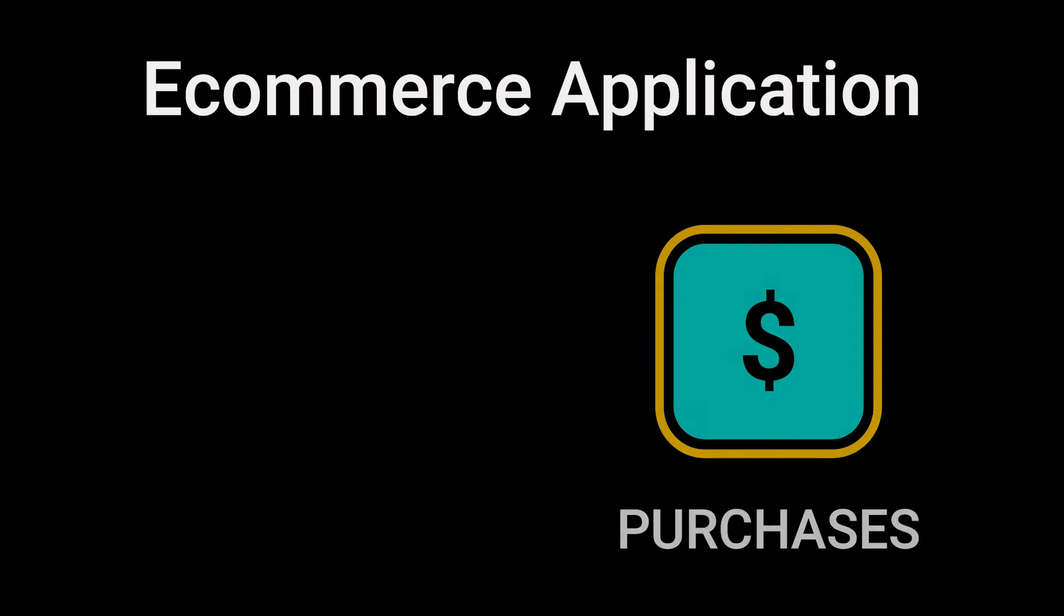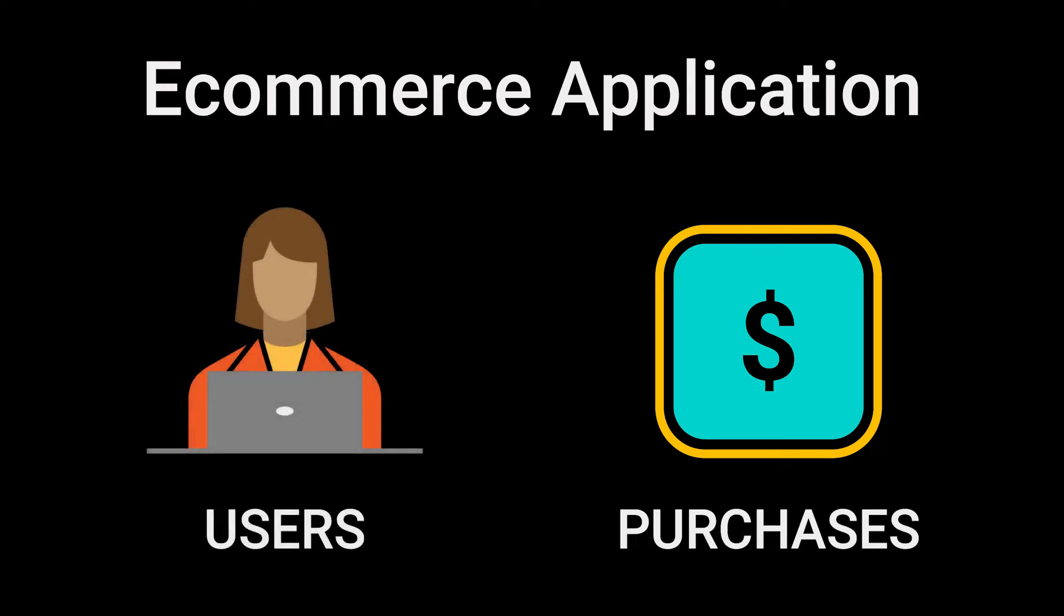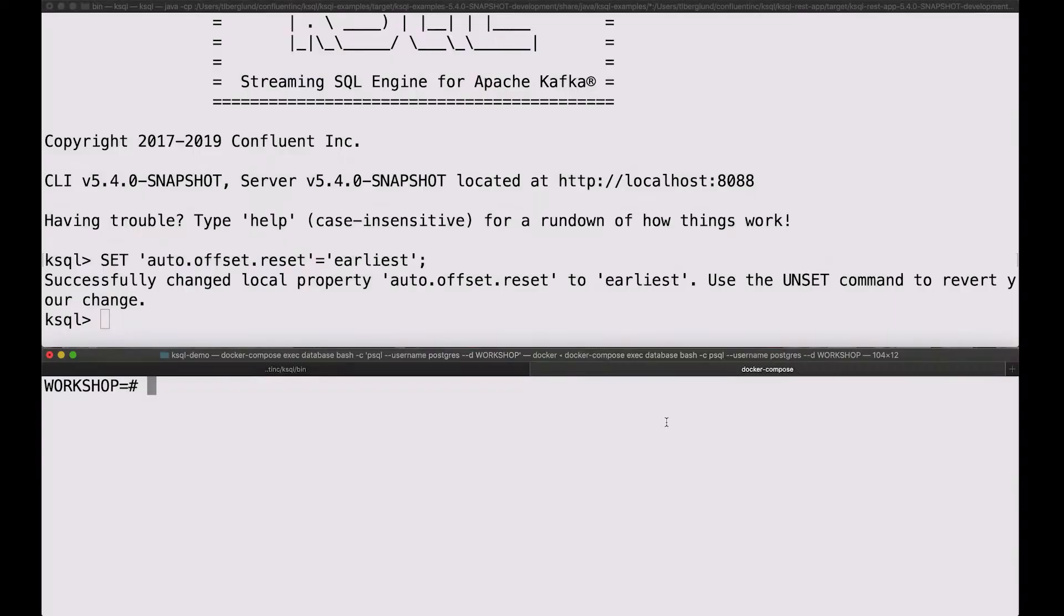Imagine a simple e-commerce application. There's just going to be two elements to this. One is purchases that are happening out in the world, and that's naturally an event stream. We're going to model that as a stream. The other is users making those purchases, and those users are going to be in a table, naturally. So with that in mind, let's take a look.